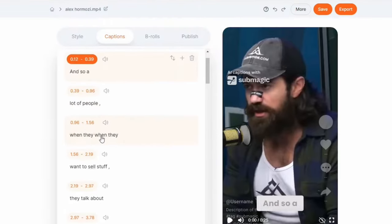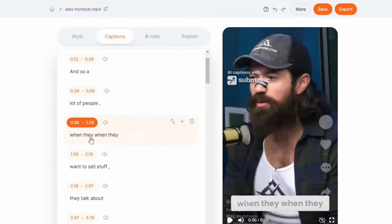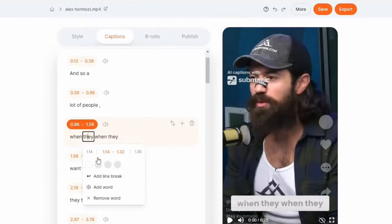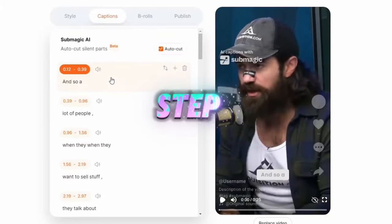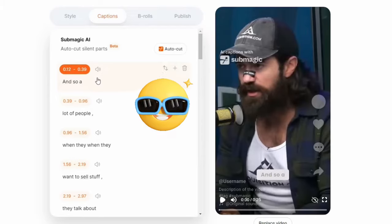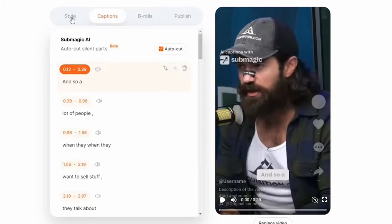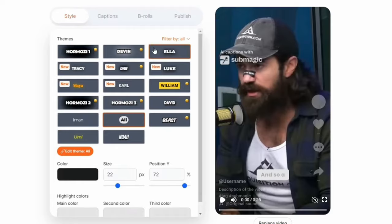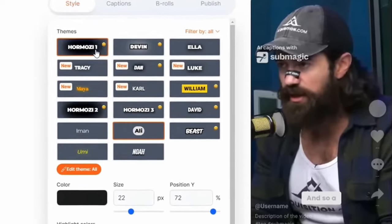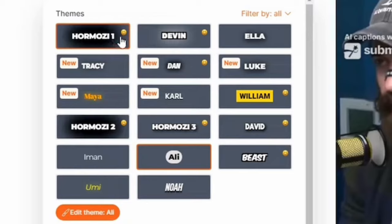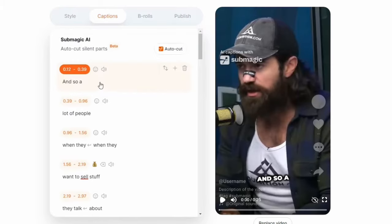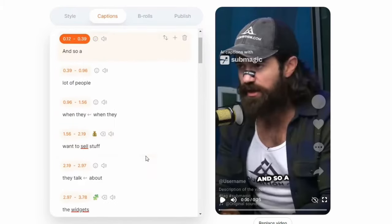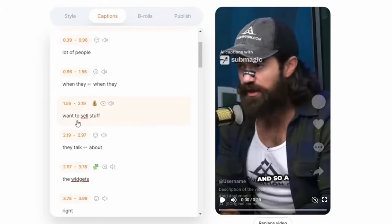Ever felt the urge to split those lines like you're breaking a Kit-Kat? Well, now you can. Just click where you want the break, hit Add Line Break, and boom. Now about those emojis — the current theme might be a bit emoji-shy, but we've got options. Check out the Homo Z1 style with its cute little emoji in the corner. Anywhere you see the emoji on the style button, you have this option. Switch it up, head back to captions, and start adding emojis to emphasize. Just add a few though, as less is more here.